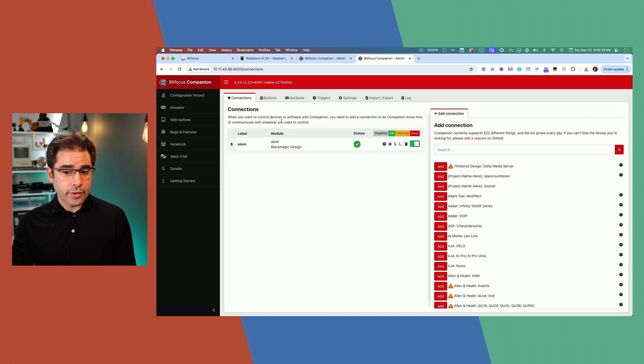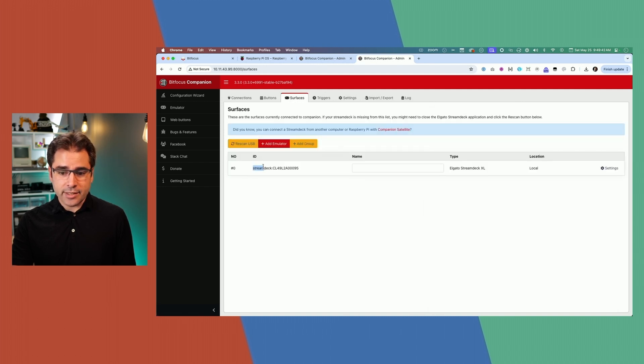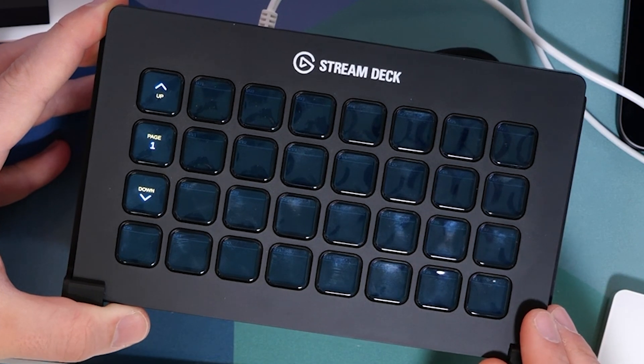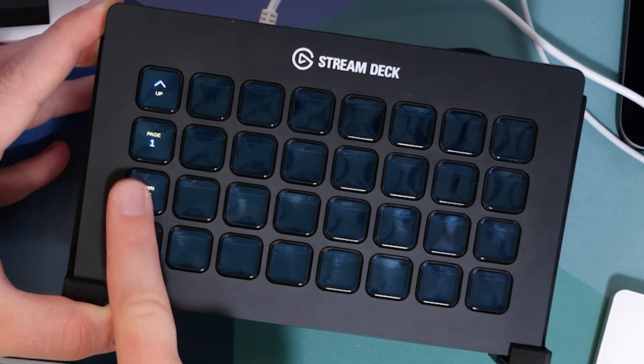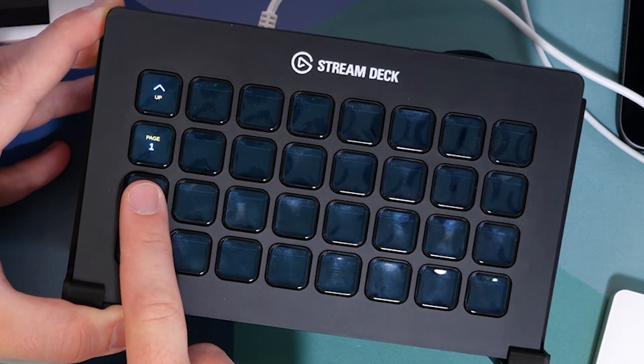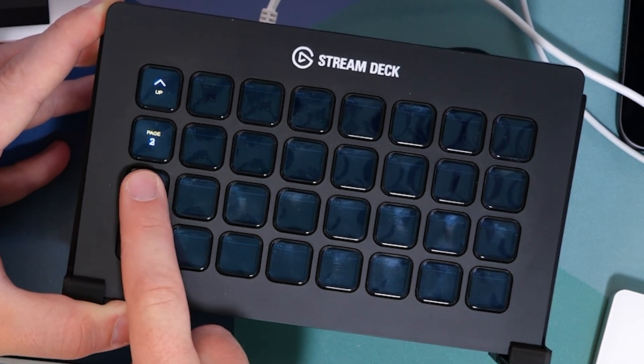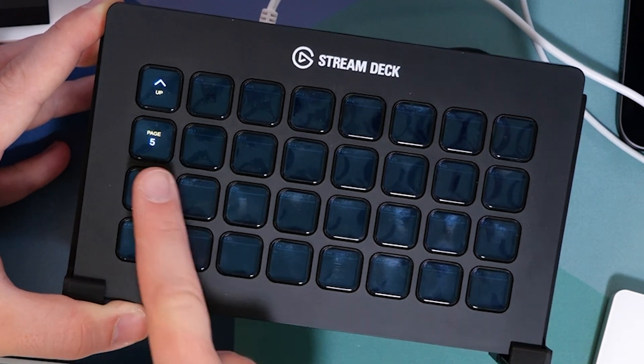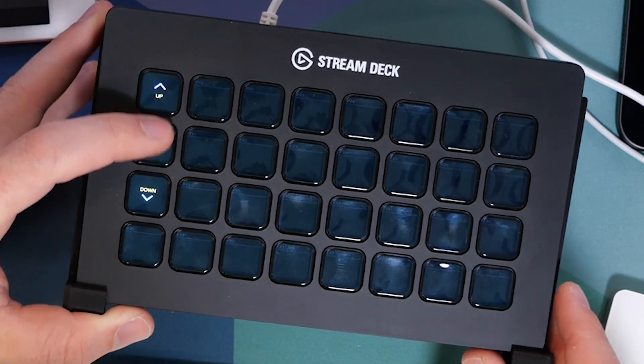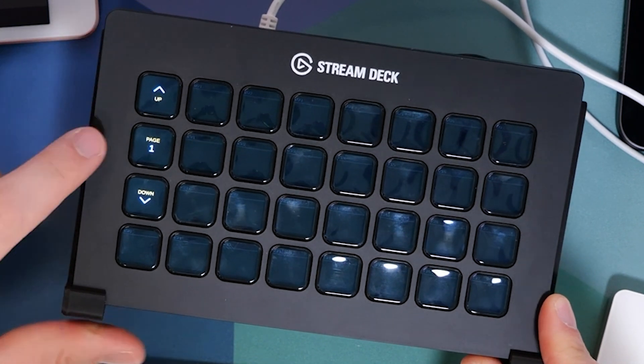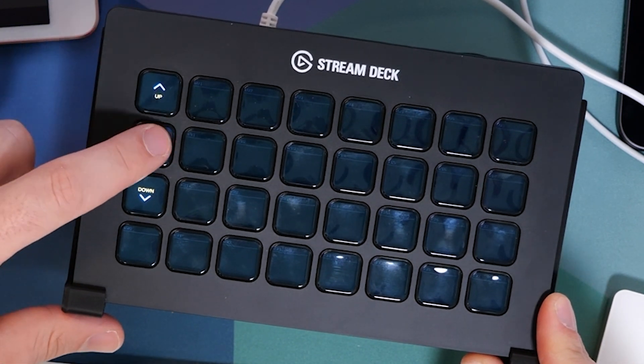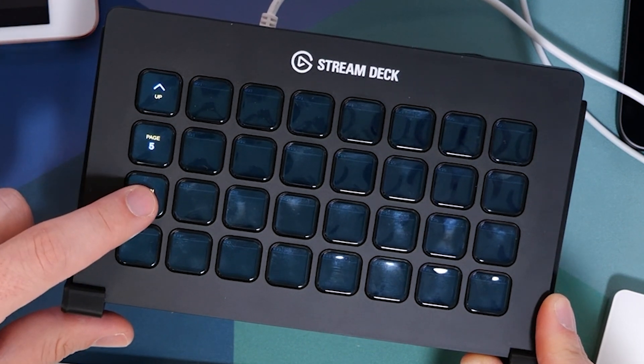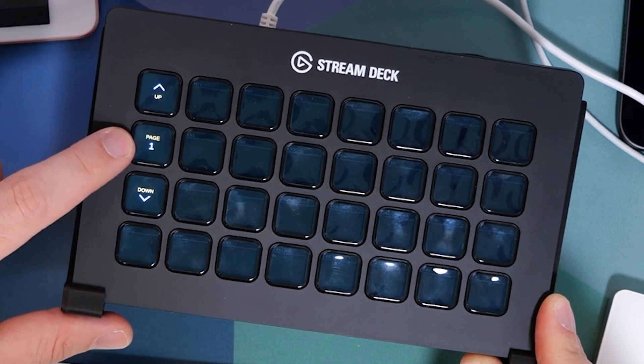Now, in order to actually make this work with a Stream Deck, of course, make sure you go to the Surfaces tab. And if it didn't already pop up here, click Rescan USB. And that'll just search for any connected USB devices. You should then be seeing the blank companion interface here on page one with up and down arrows. This is where you can go to different pages. I like pressing down to go up in pages, which I guess now that I'm saying it out loud is backwards, but this makes more sense in my head. If you press page one, it'll always jump you back to page one. So no matter where you end up, you can always skip back to home there.